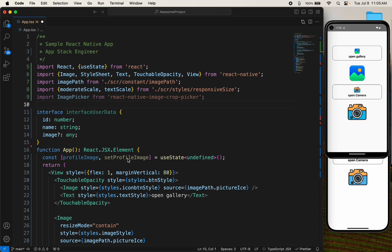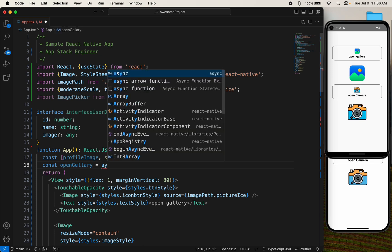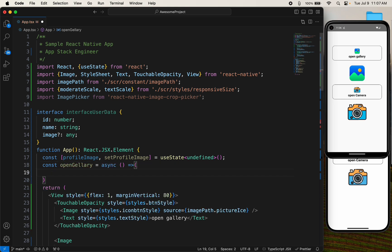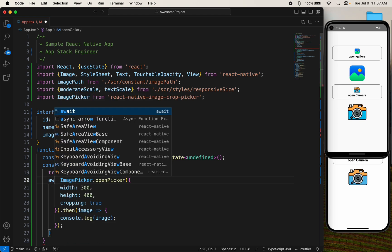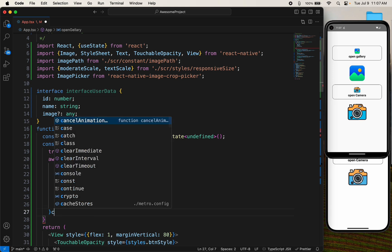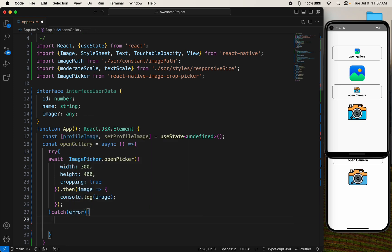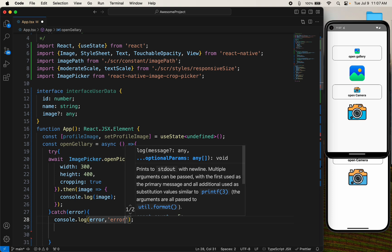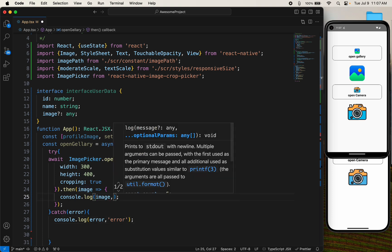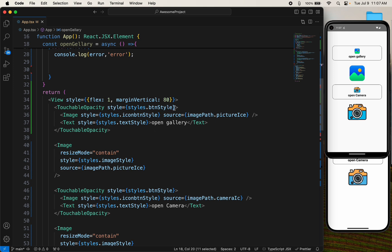I imported the library. First I want to open the gallery and import an image. Copy the function from the docs, then come here and write 'const openGallery'. Make it async and put it in a try-catch method. Write 'await' and also add a catch block. If you're facing an error, console log it. Then add a comment 'image'. Save it and copy this function and add it to the onPress of a button.